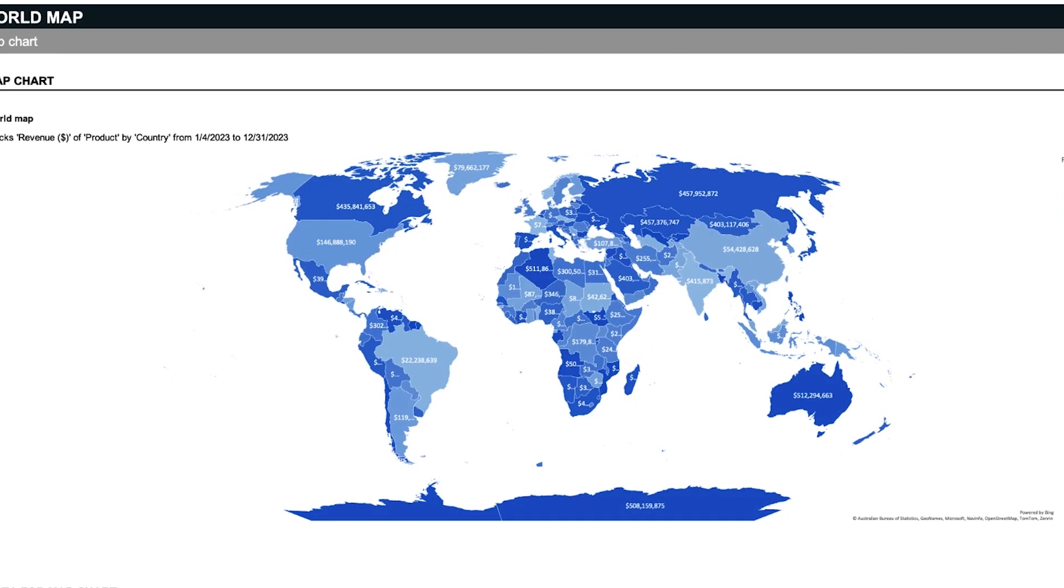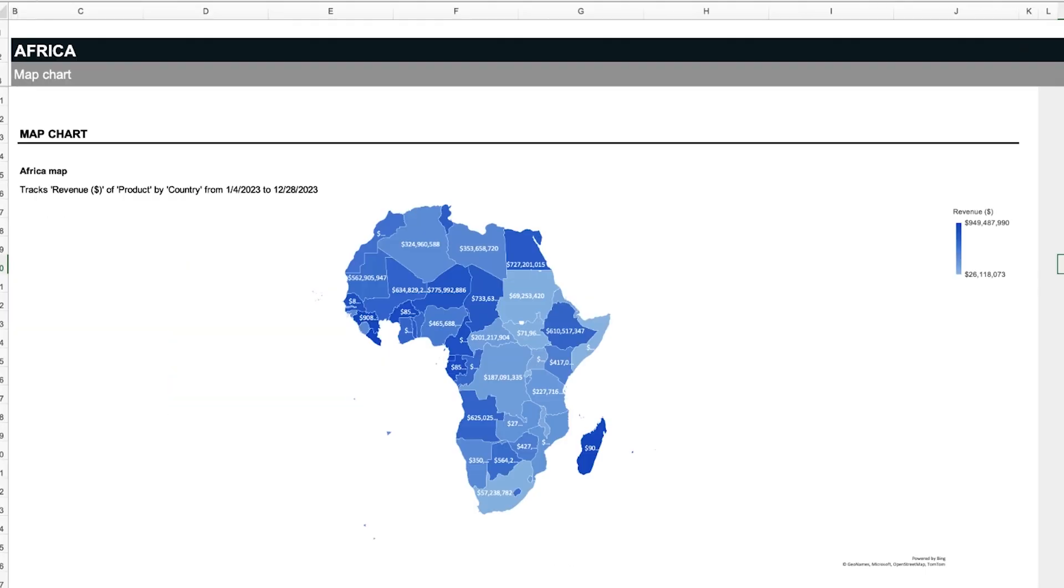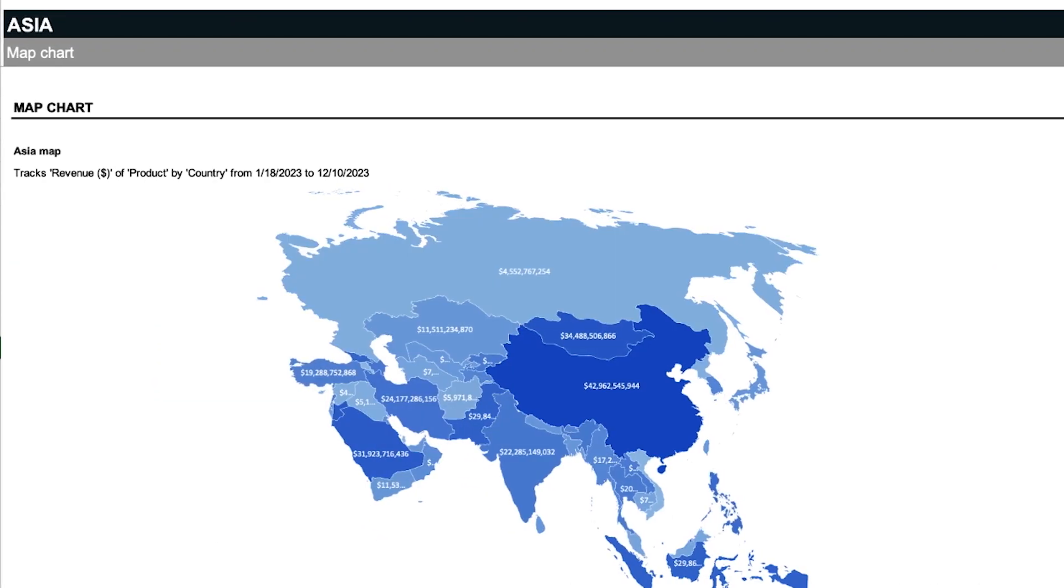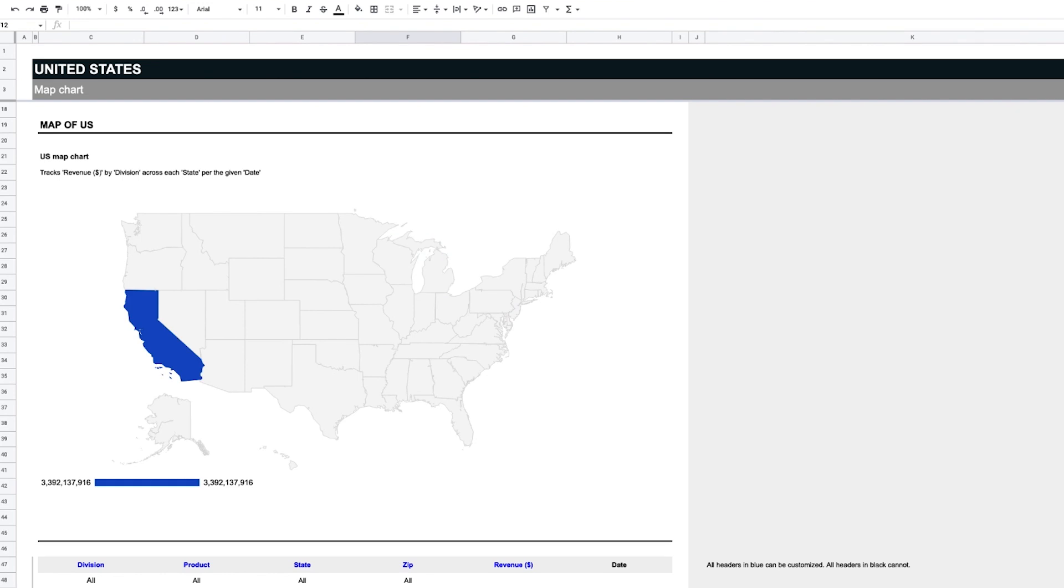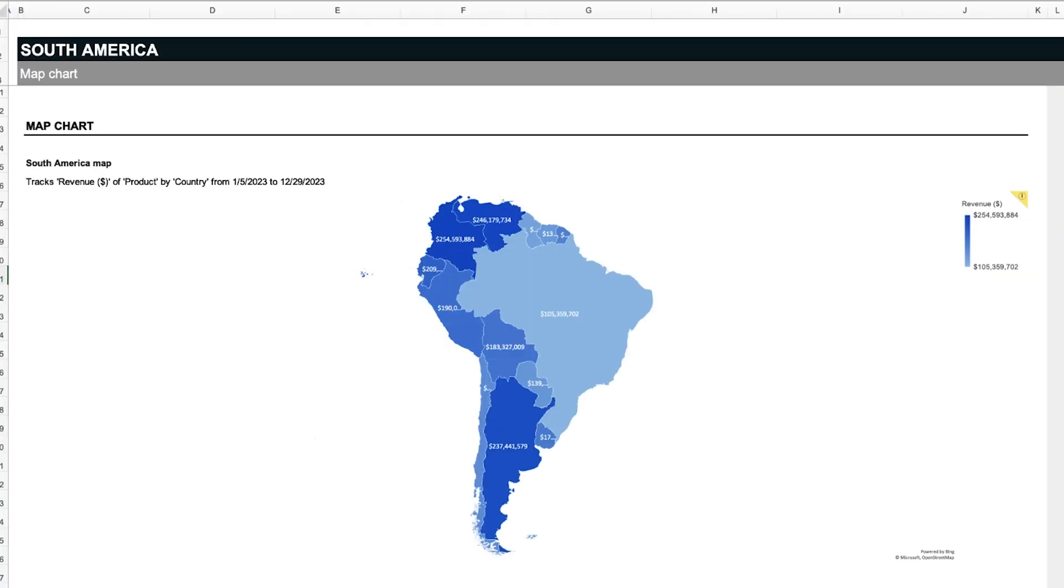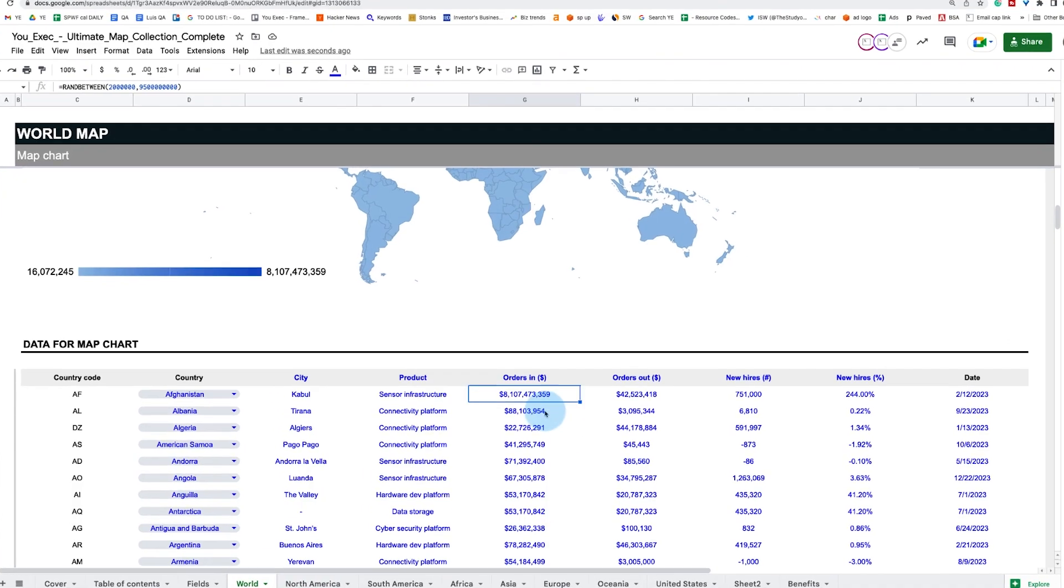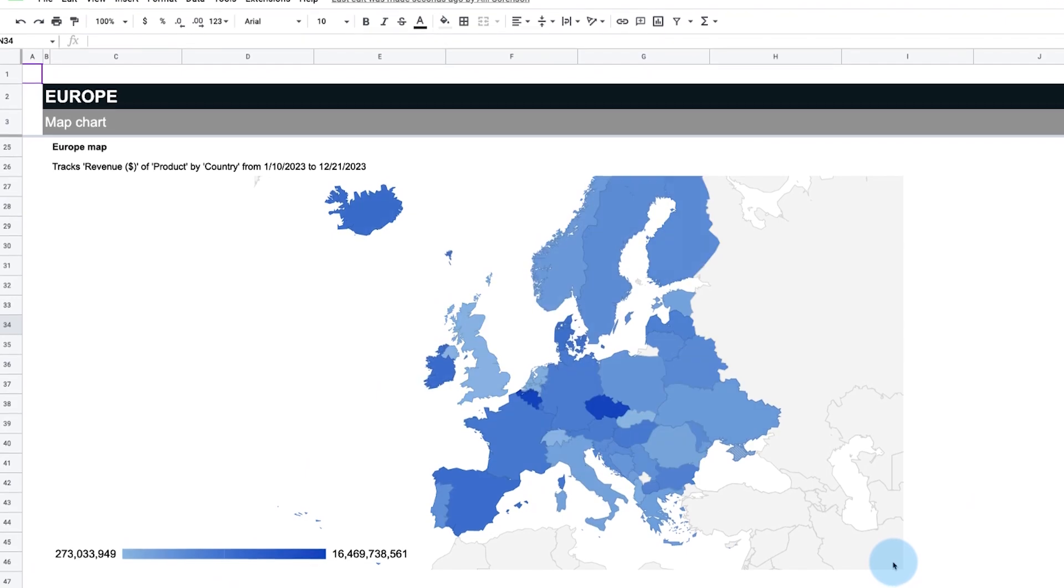With premade map charts that are easy to plug your custom data into, you can visualize a new market entry strategy, global sales data, or international expansion plans with ease.